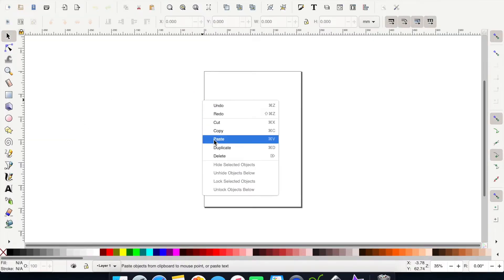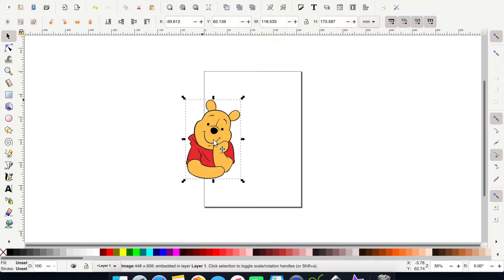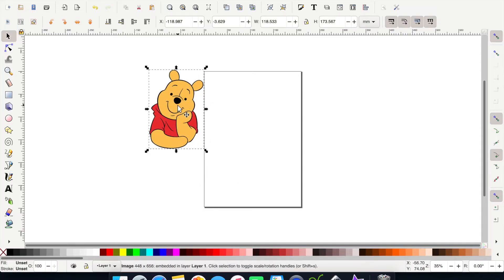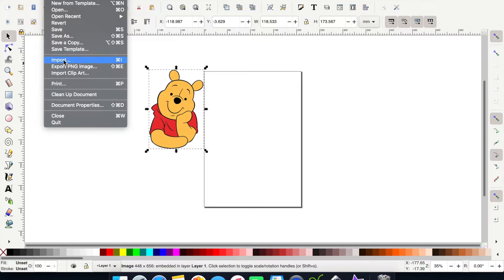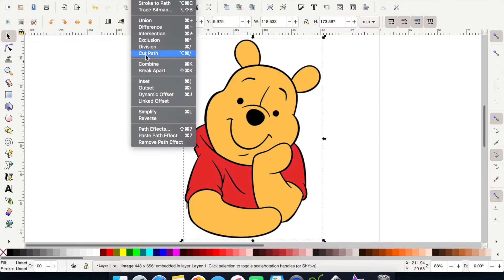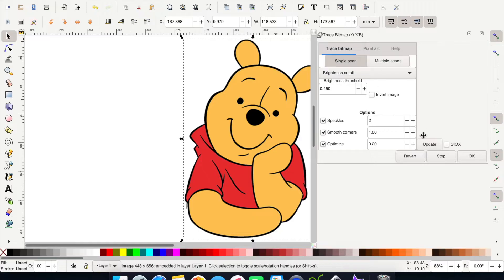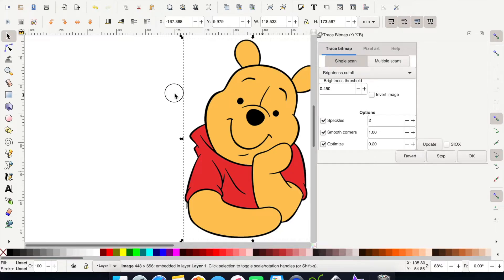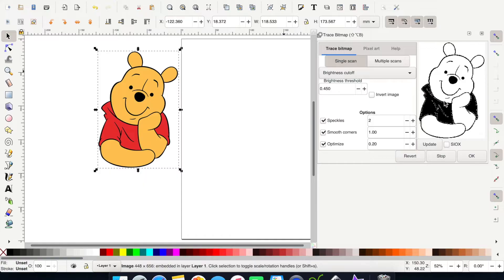Right-click and copy the image, then go back into Inkscape and right-click again and click paste. You can also save it and upload it using the import function. Press 3 to zoom into the selected image. Then go to Path and click Trace Bitmap. Move things over a little so you can see — there's a live preview of what he looks like, and if it doesn't appear just click Update to bring it up.